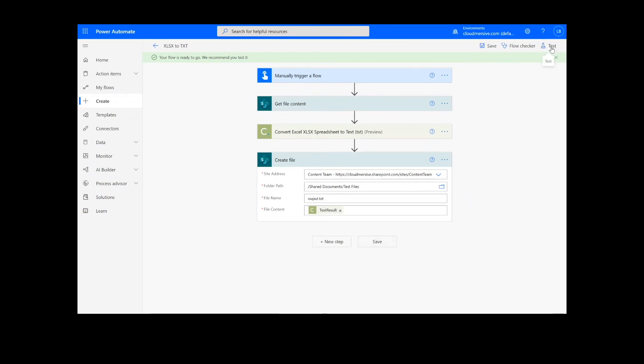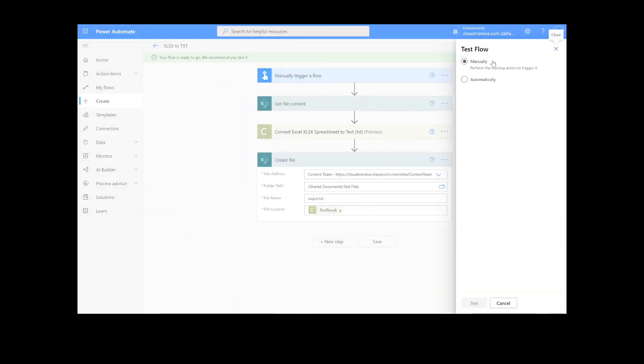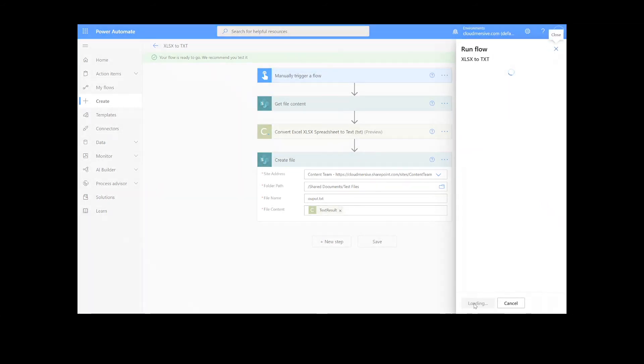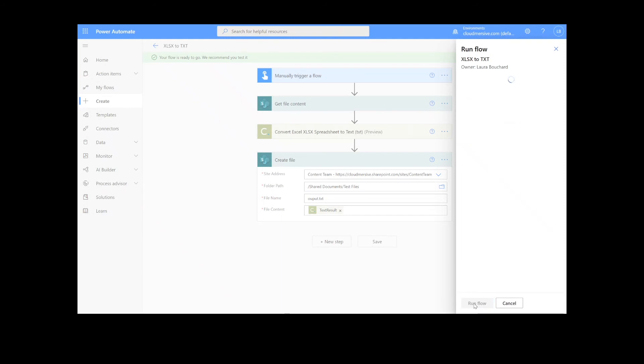We will choose the Manual option for testing the file, hit the second Test button, and then Continue. After that, we will click Run Flow and Done.